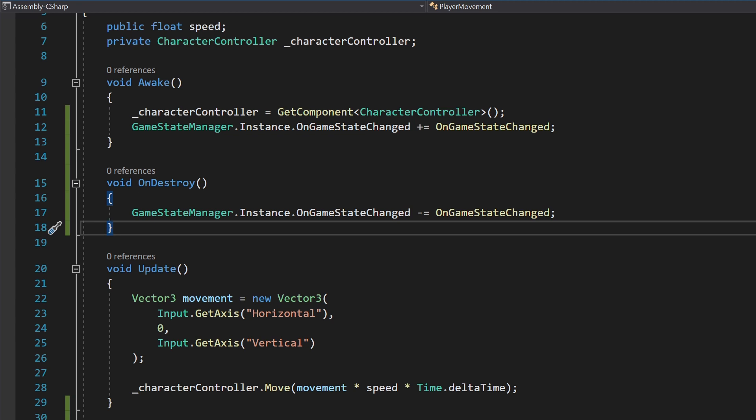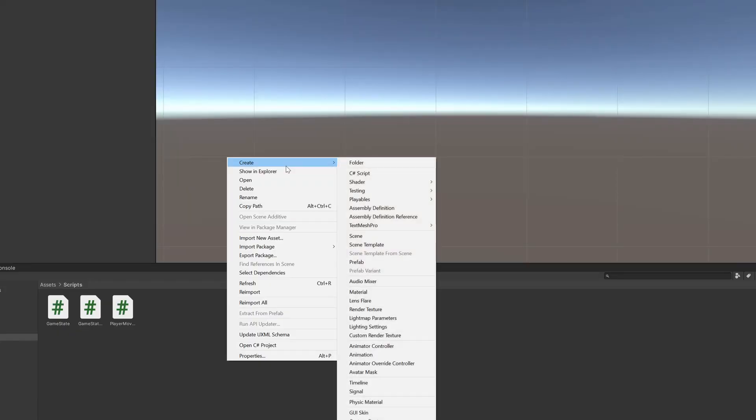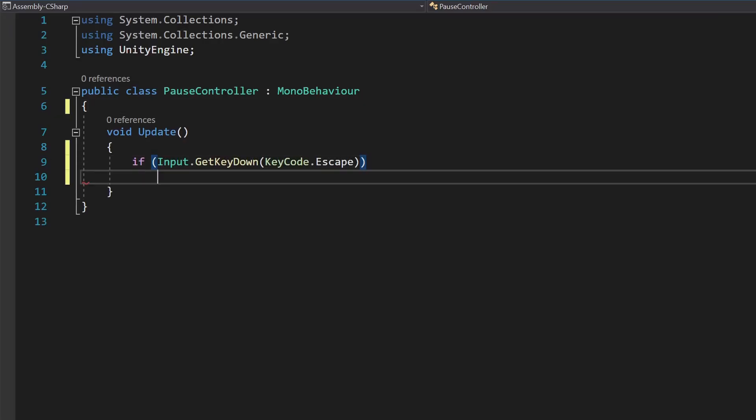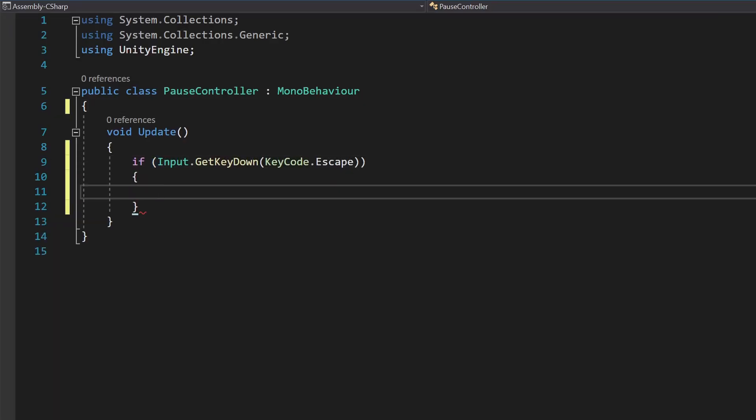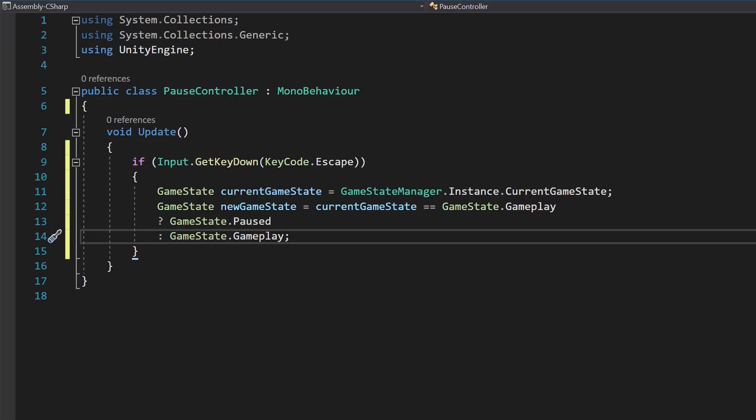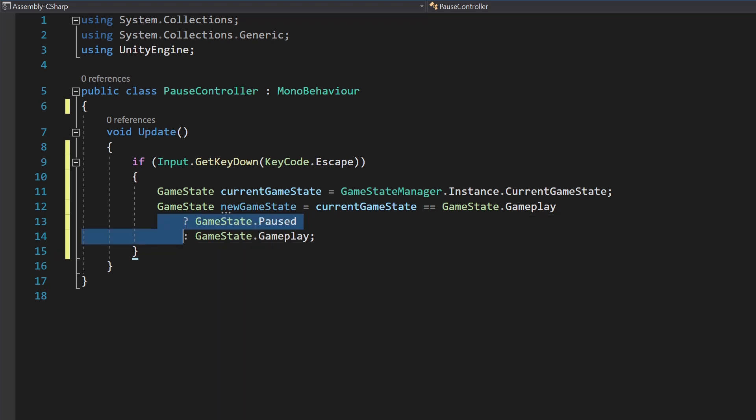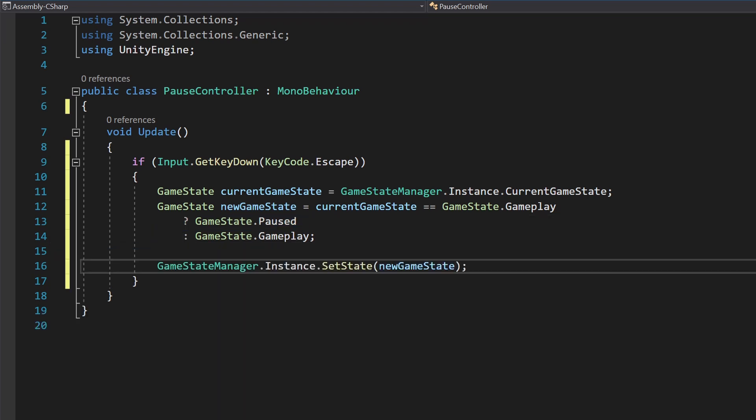Now, let's set the GameState. Back in your project, create a new script called PauseController. In the Update method, check if the escape key has been pressed. If it is, we'll get the current state from the GameStateManager and toggle it. Finally, we call SetState on the GameStateManager to notify all our listeners.